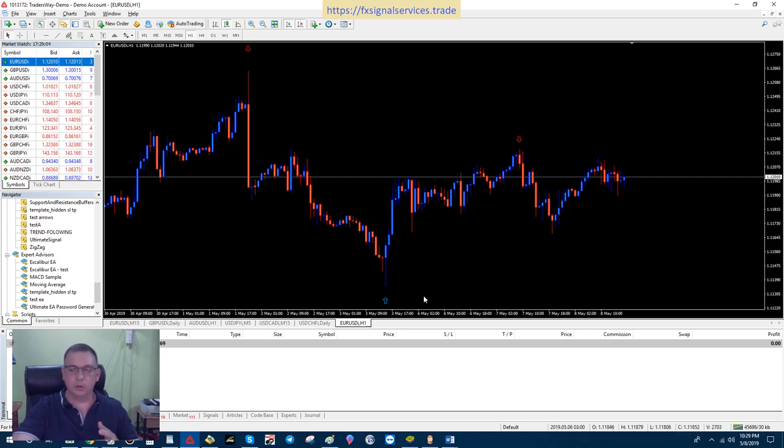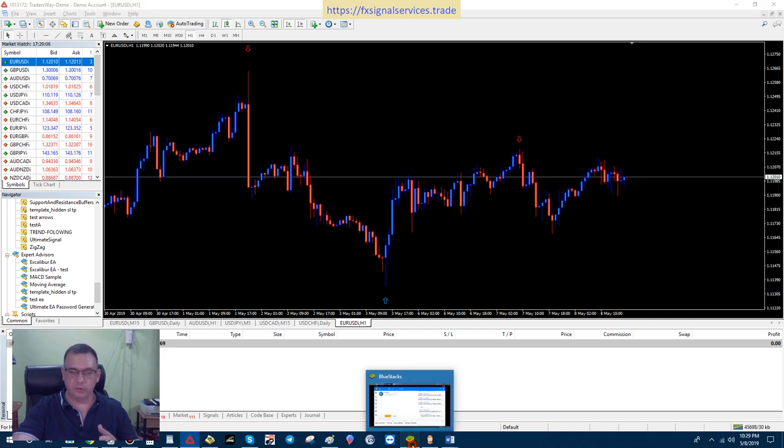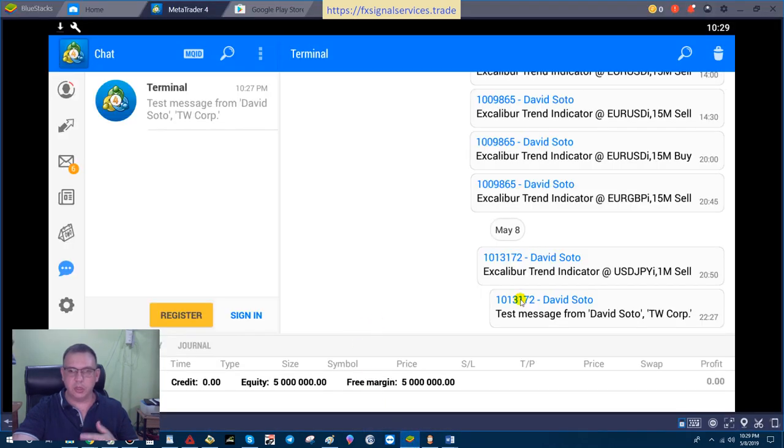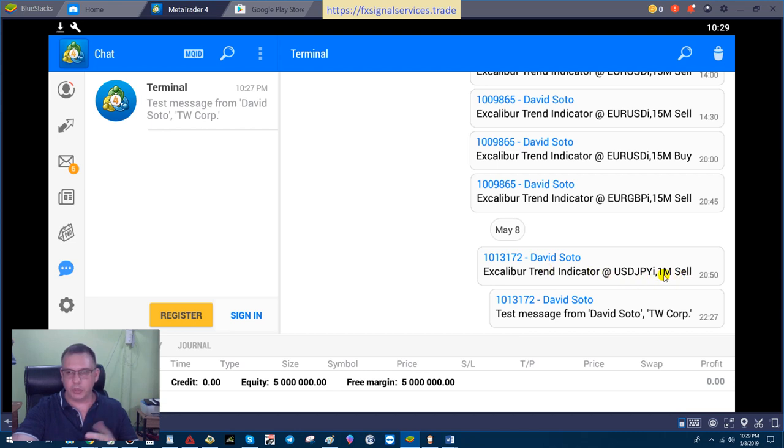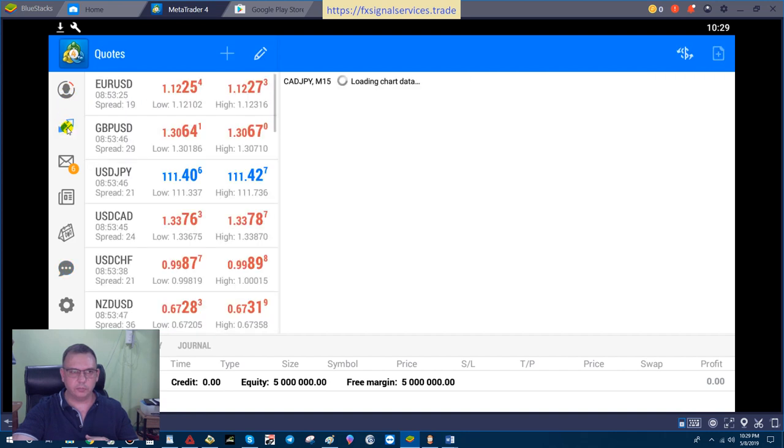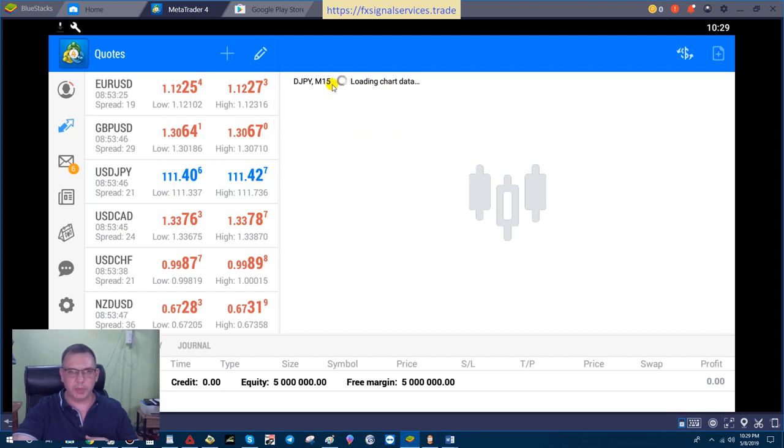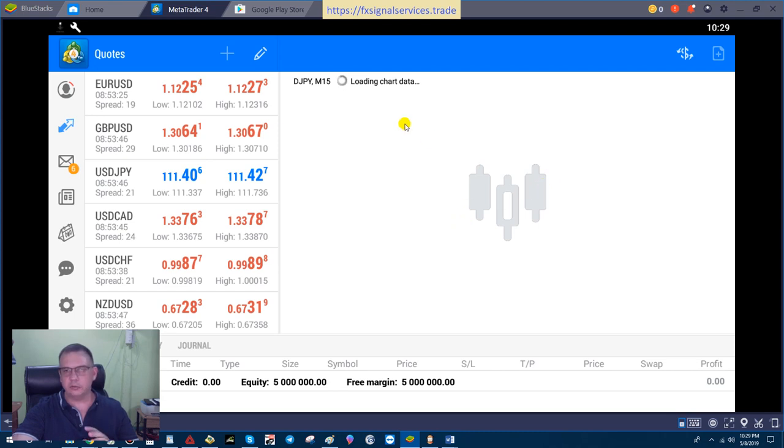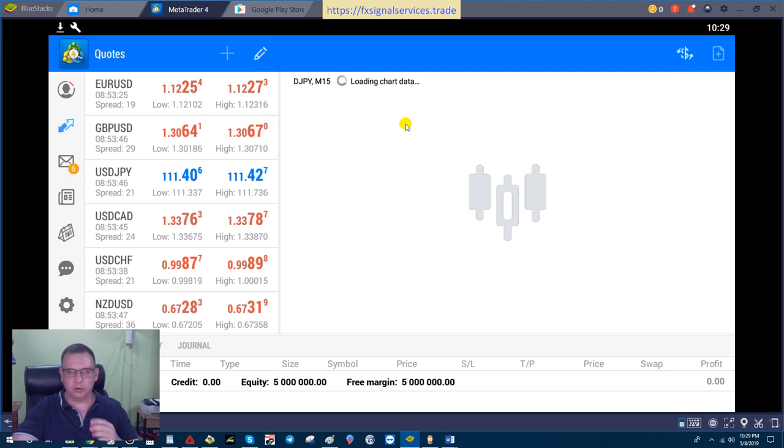Then you can trade directly off of your cell phone. Once you get a message like this one that says USD/JPY sell on a one-minute chart, you would simply go to your chart here, find USD/JPY, and load that chart based on your time frame. Then look at the chart and see if it's ready to sell and you can place a sell trade or just examine it. I'm going to make another video showing how to trade using my Excalibur Trend Indicator on the mobile device, but just for now this is how you set up all your push notifications.